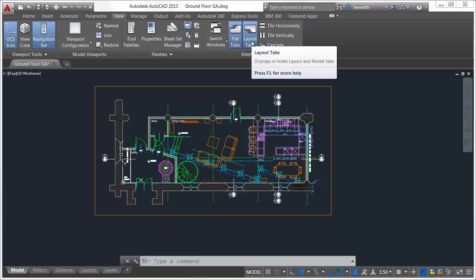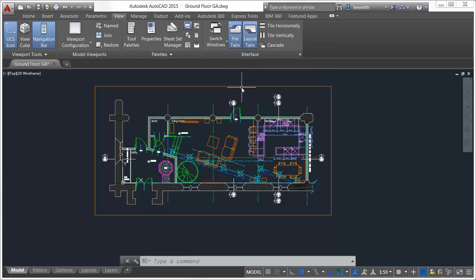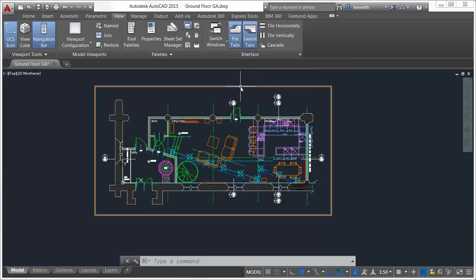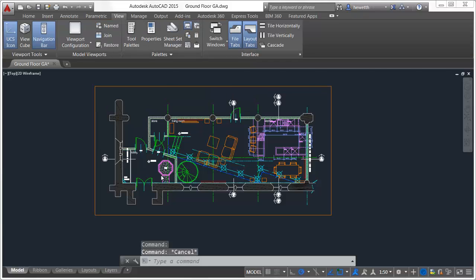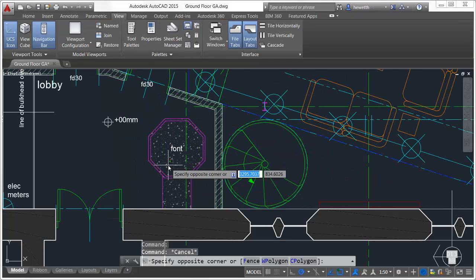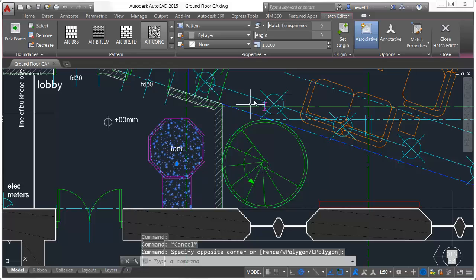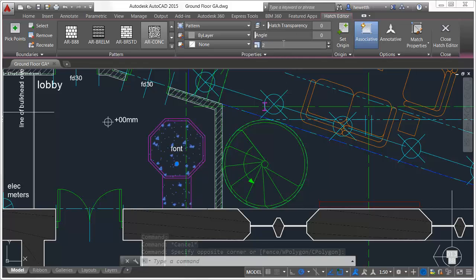There are many ways that using the ribbon can help you work more efficiently. With each release of AutoCAD, the ribbon offers additional contextual tabs, helping you access relevant tools with minimal effort. For example, when you select an attached object in the drawing, such as an XRef image or PDF file, a contextual ribbon tab displays tools to edit and manipulate that particular type of reference object. Similar contextual ribbon tabs are displayed for other objects, such as hatches, giving you the tools you need right at your fingertips.